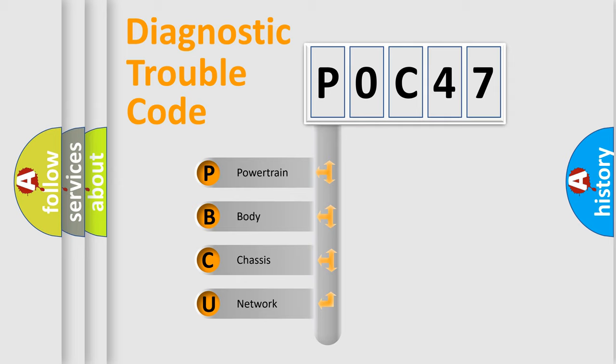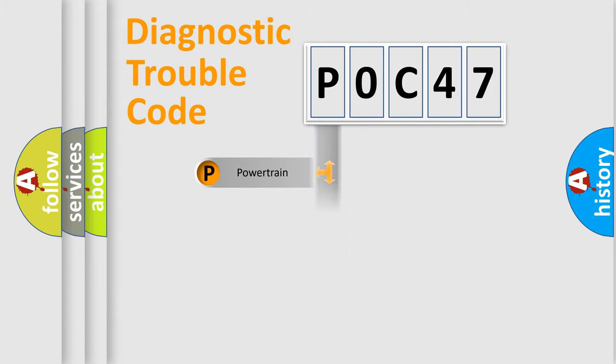We divide the electric system of automobile into the four basic units: Powertrain, Body, Chassis, Network.